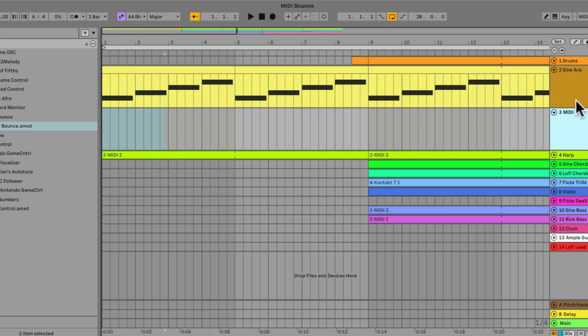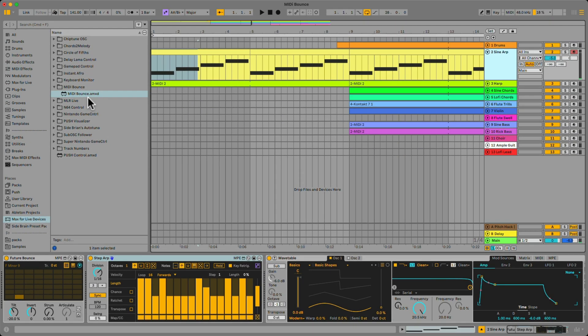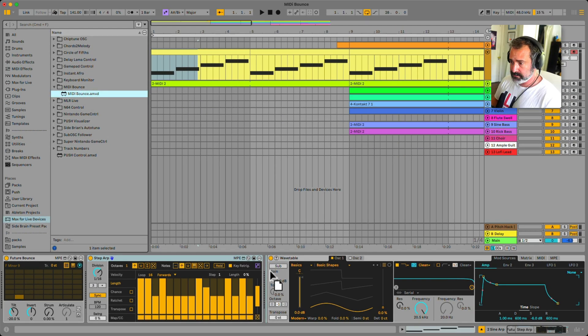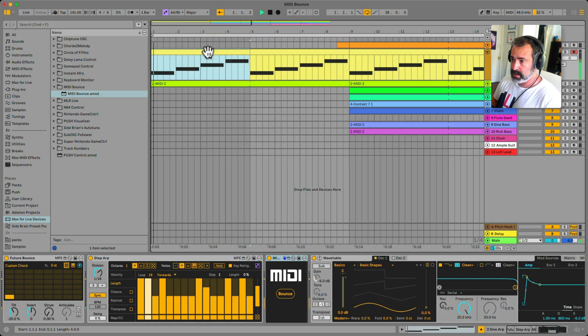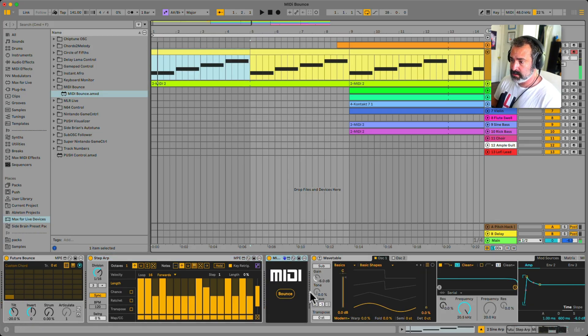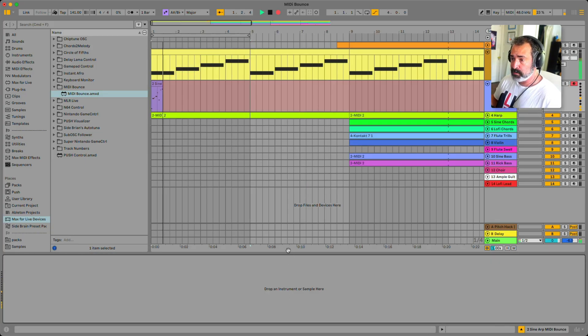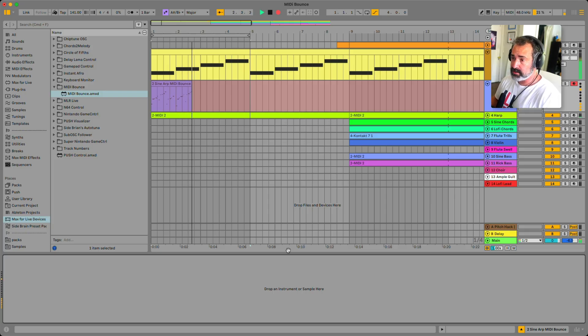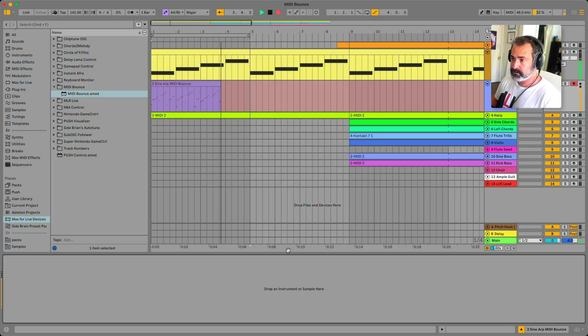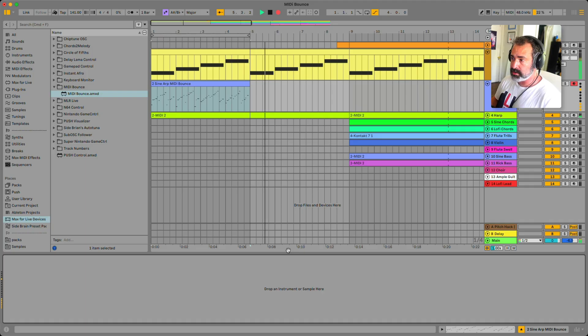So we have a Max for Live device now called Midi Bounce. Let me load it up and I'm going to select just this clip and hit Bounce. It's going to open up a new MIDI track, record it at the right length. Let's let it record. Stop the recording.